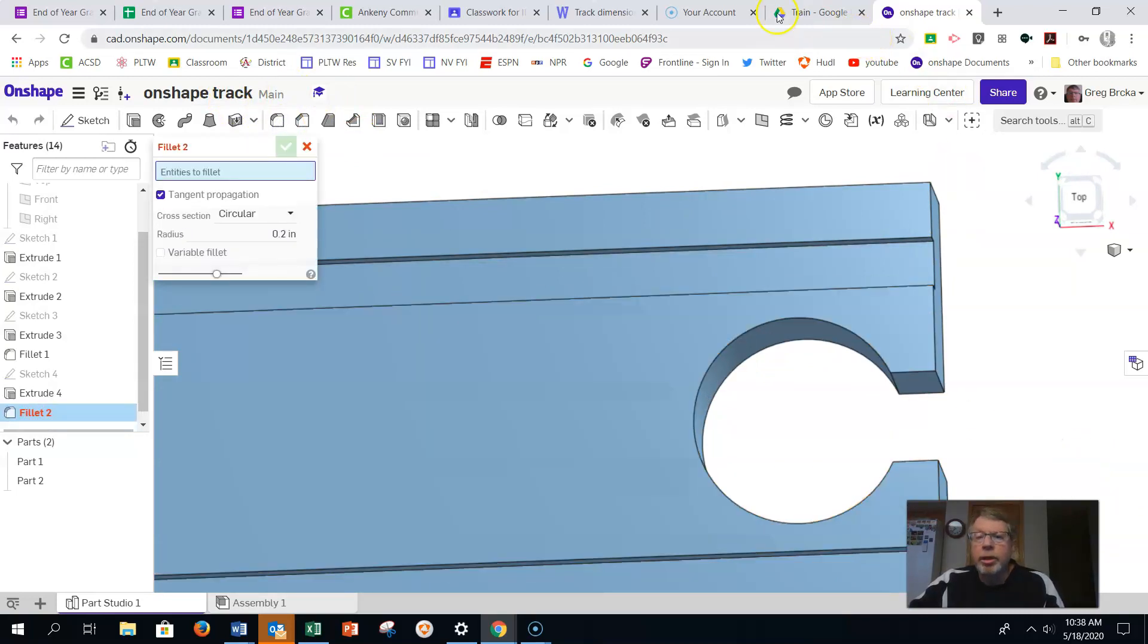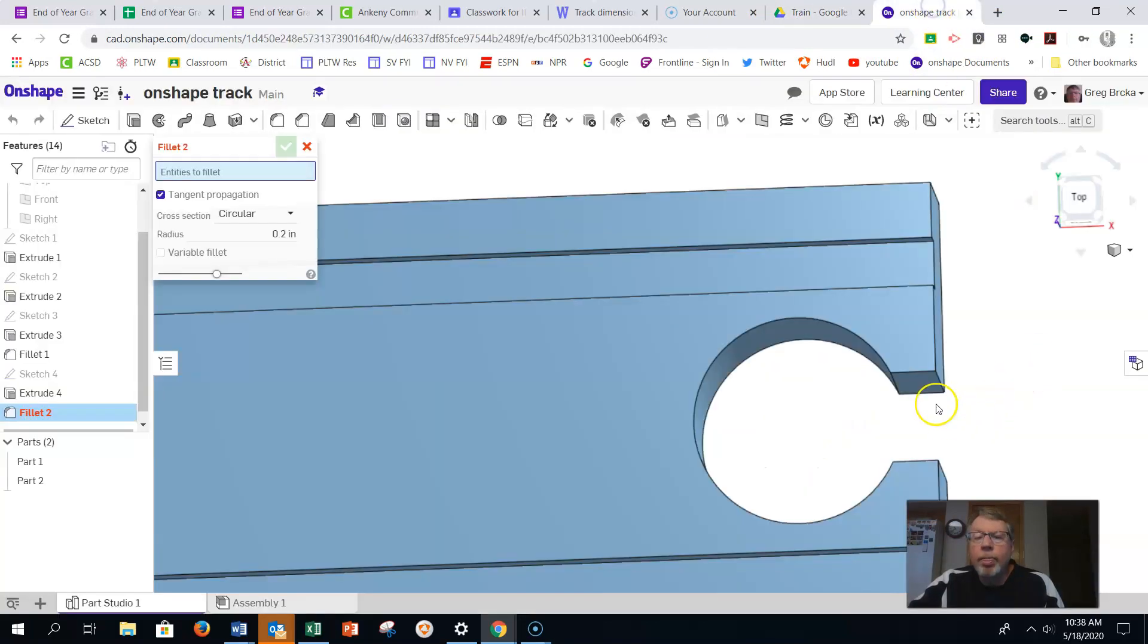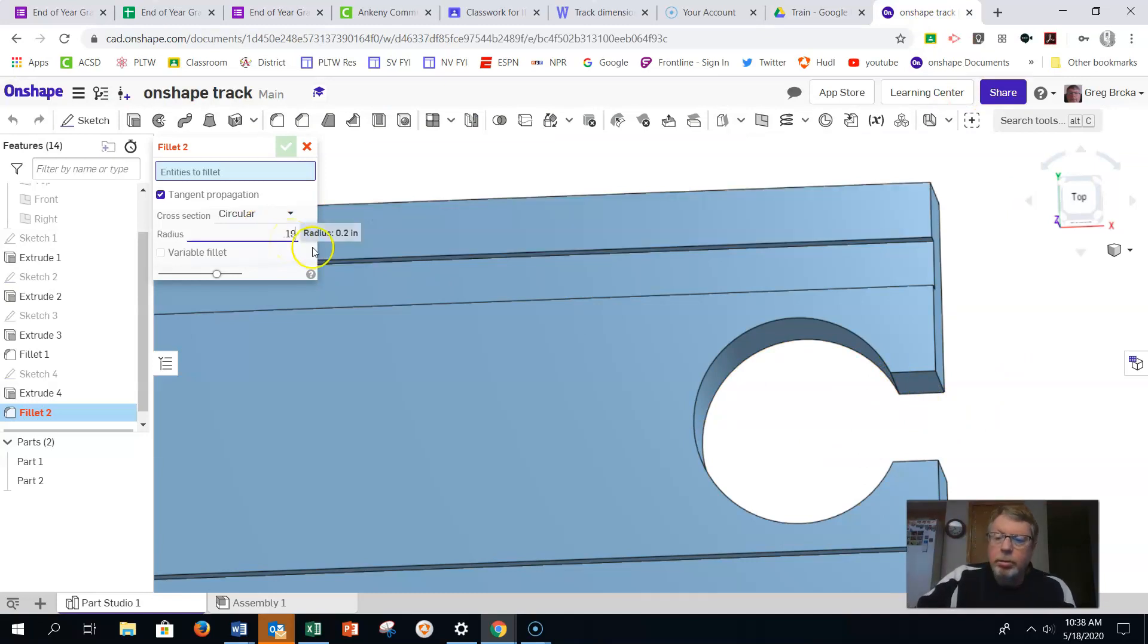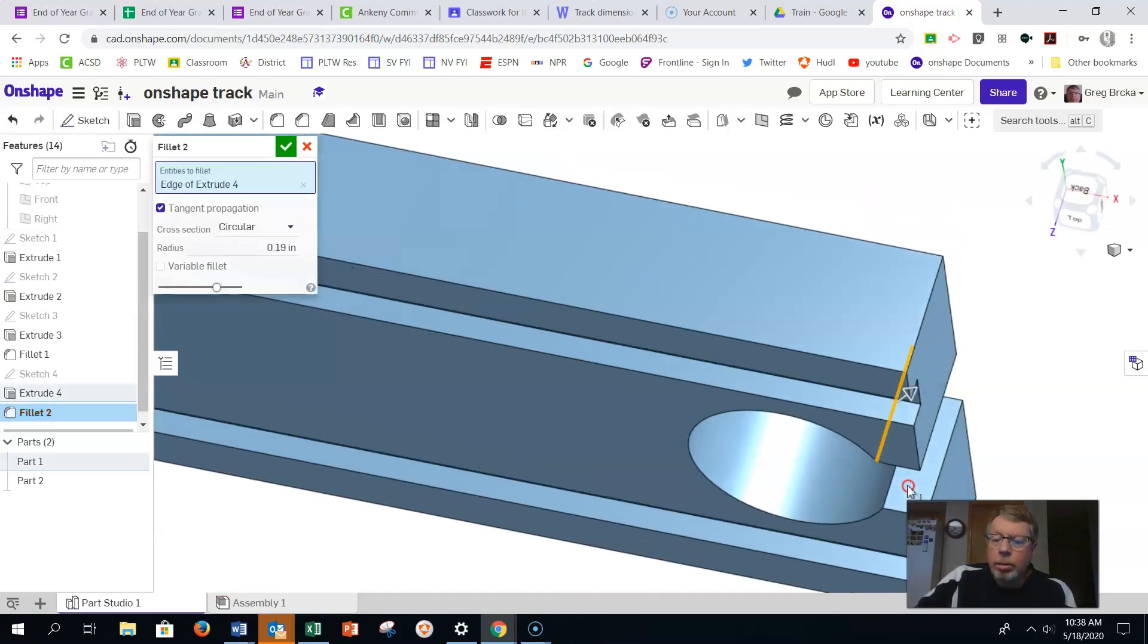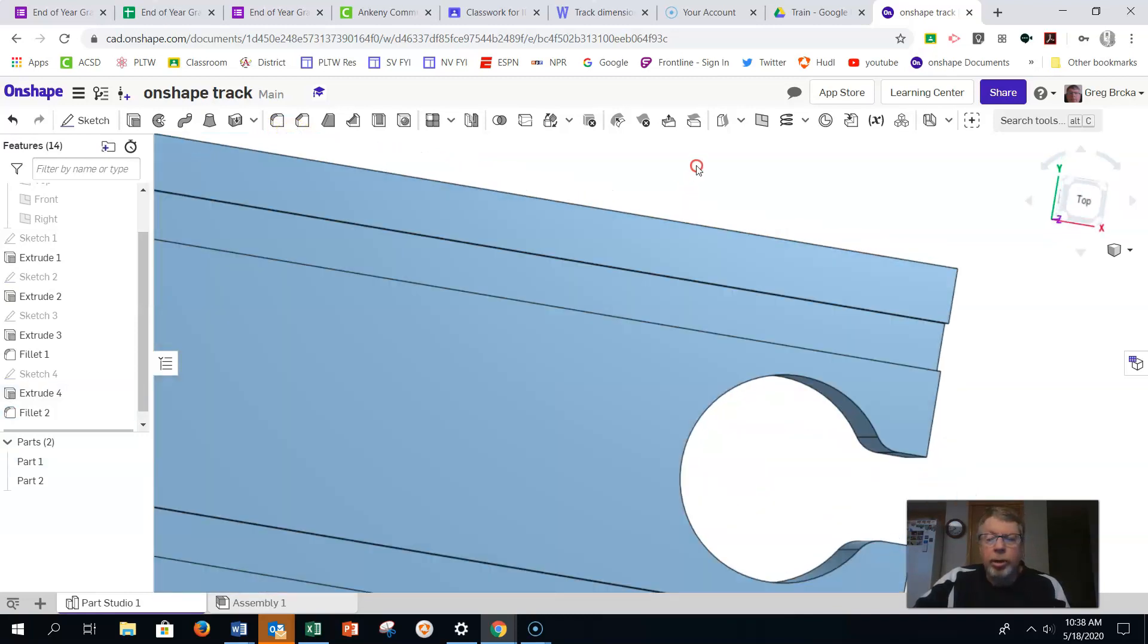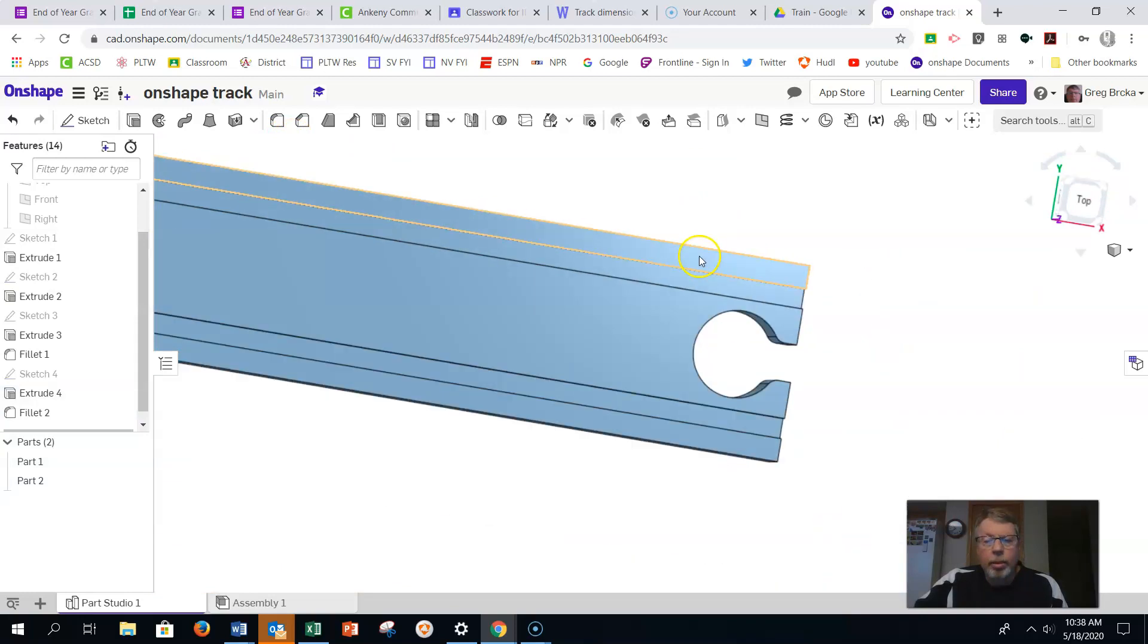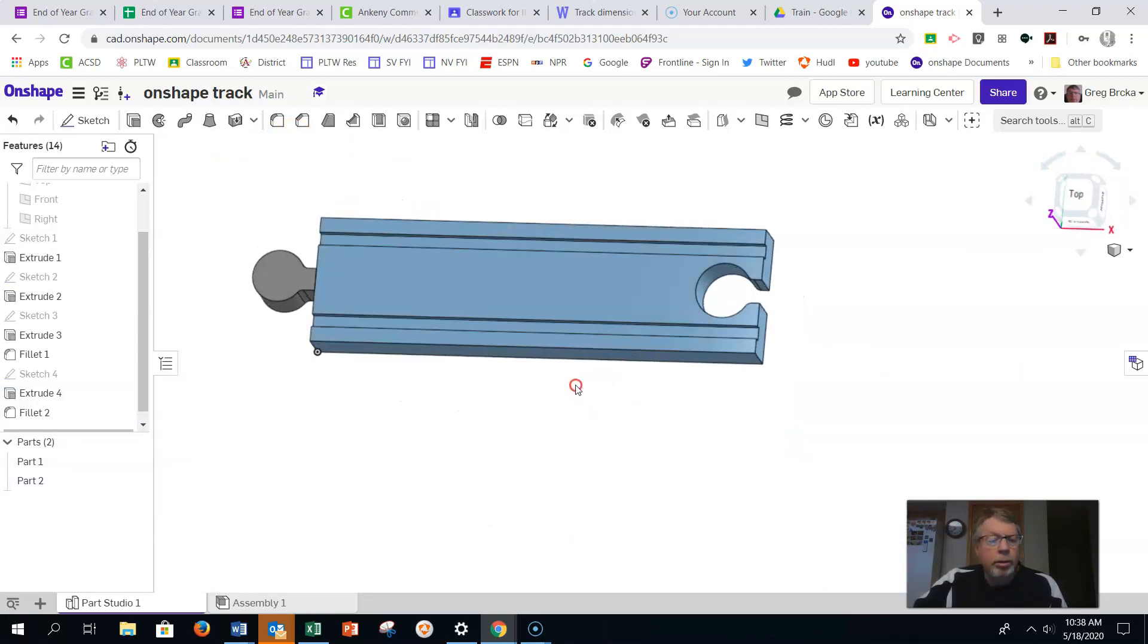And then the last thing we want to do is take away the sharp edges by putting in a fillet. And it should say that the fillet is, once again, 0.19. So we'll make sure that that says 0.19 there. And we'll find that corner there. And that corner there. And we have our straight track. And that's what the track should look like. Good luck. You're welcome.